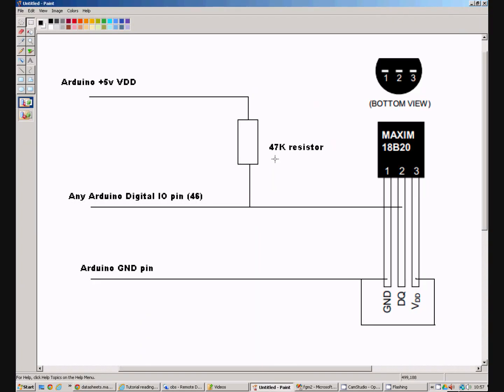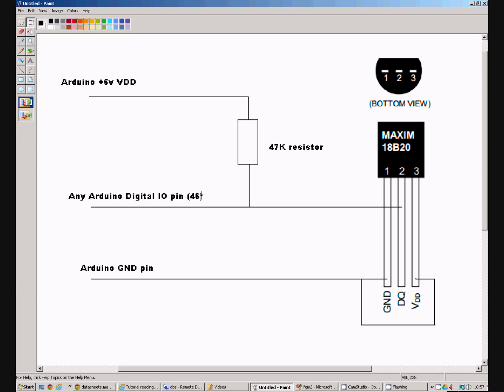Let's have a look at how we are going to connect the 18B20 to the Arduino. As I said it is extremely simple. We only need to use one Arduino digital I.O. pin. I happen to be using pin number 46 here.